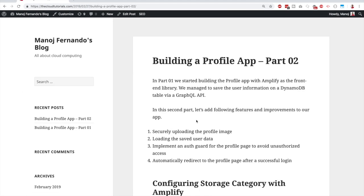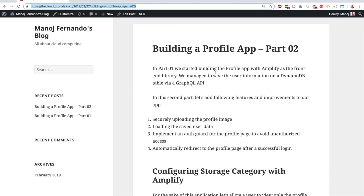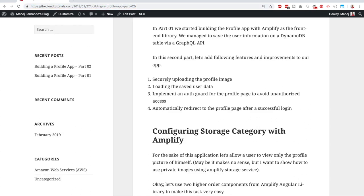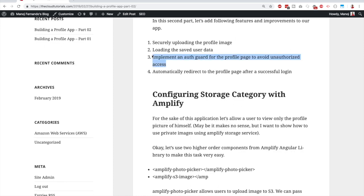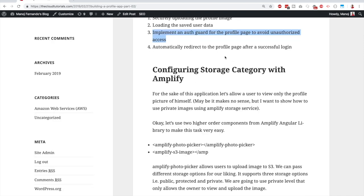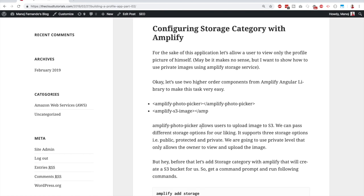The login process and redirection need to be improved, and we're going to add those features today. This is part 2 of the blog — the link will be in the description. Today we'll allow users to update their profile image in a secure manner, load saved user data, implement an auth guard so logged-in users can't go back to the login page, and add automatic redirection to the profile page after sign-in.